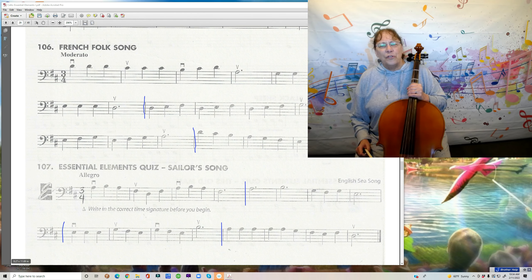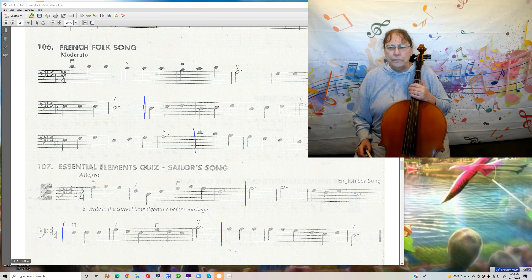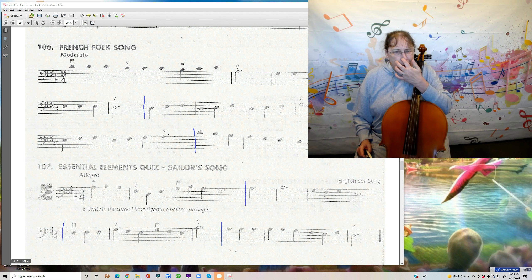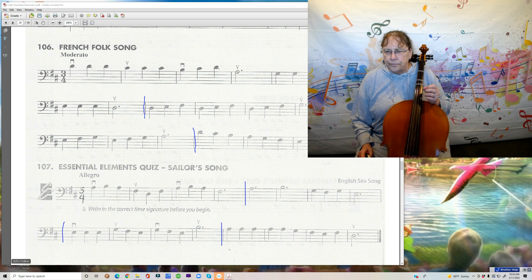Hello Chillos! It's Miss Gretchen here. Welcome to my studio. Today we're going to take a look at number 107, Sailor Song.